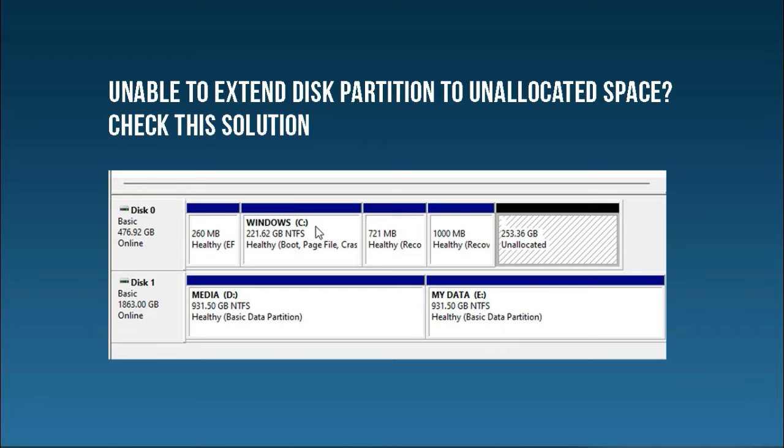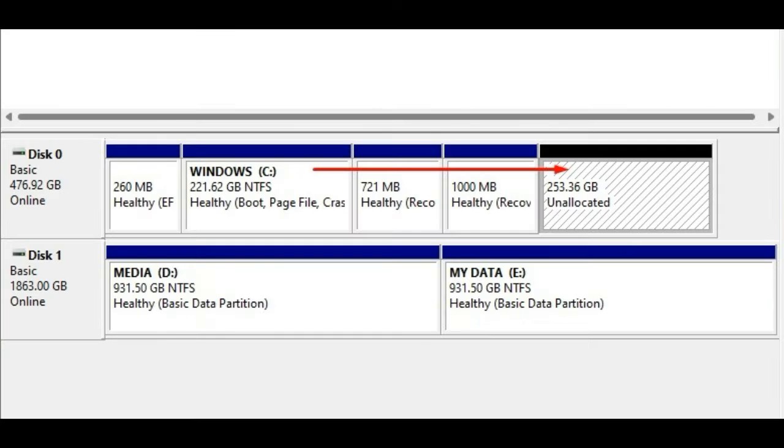In this video we'll see how to solve a problem which we sometimes face regarding our hard disk where we want to use the unallocated space but we are unable to extend our partition because of existing active partitions in between. We'll see how to solve this problem here in this video.